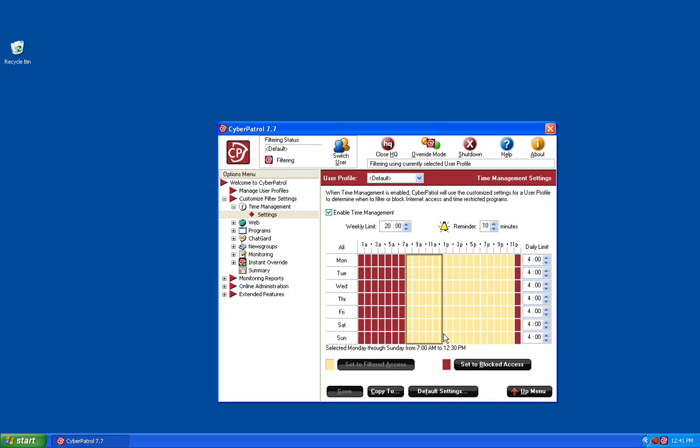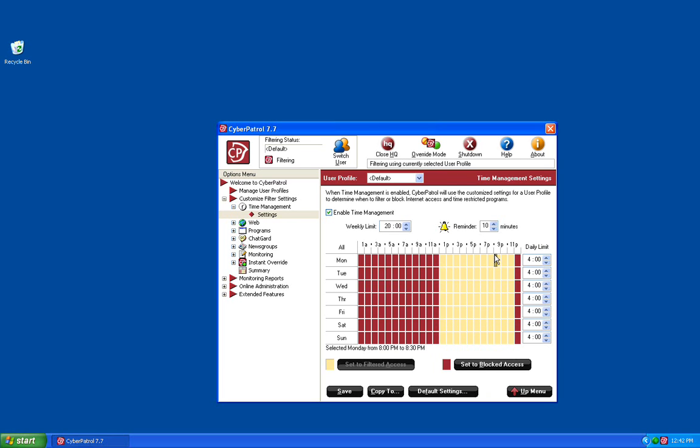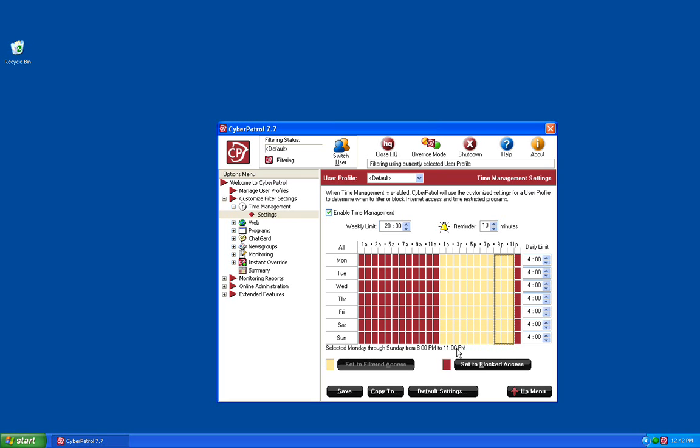For this example, we're going to set the internet to be blocked from 7 a.m. to 12 p.m. and we're going to set it to blocked access. We're also going to block from 8 p.m. through 11 p.m. And if you notice, down at the bottom, it will tell you what days and at what times you have selected and you can select set to blocked access.